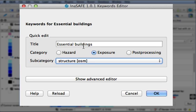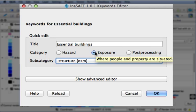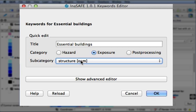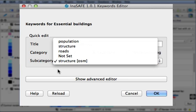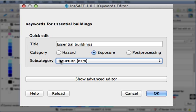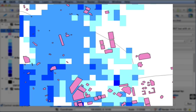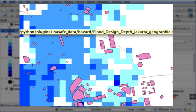And the keywords describe the title for the layer and then the category where the category could be either hazard. A hazard would be a flood, for example, or exposure, which in our case would be a building footprint. And then we can also give a subcategory for it where we describe a little bit more detail. So in this case, we're saying that this is a structural element coming from the OpenStreetMap project. So you need to define keywords for each layer that you'll be using in the analysis.